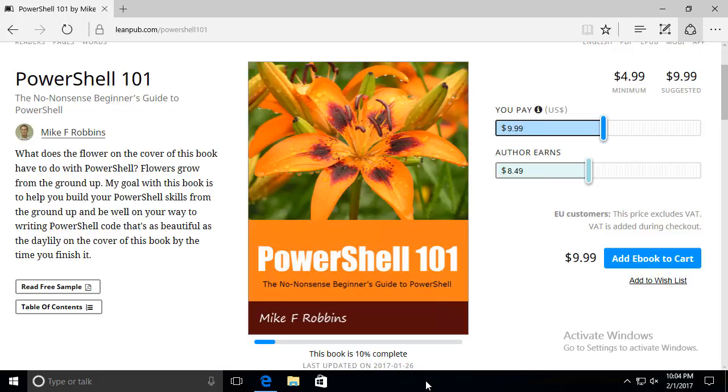Welcome! My name is Mike Robbins and today I'll be sharing a video with you about a new book I'm writing titled PowerShell 101: The No-Nonsense Beginner's Guide to PowerShell.